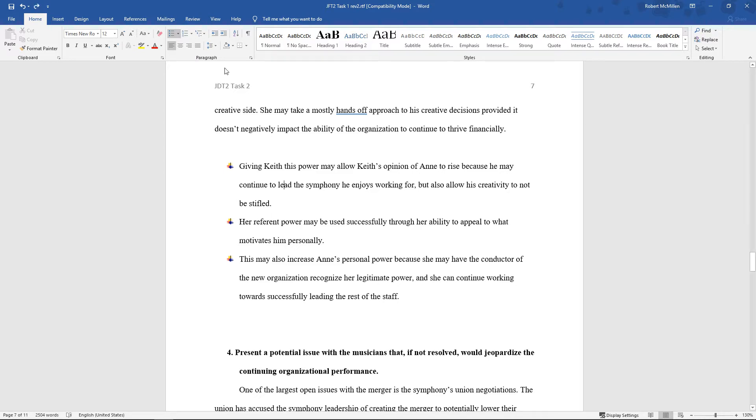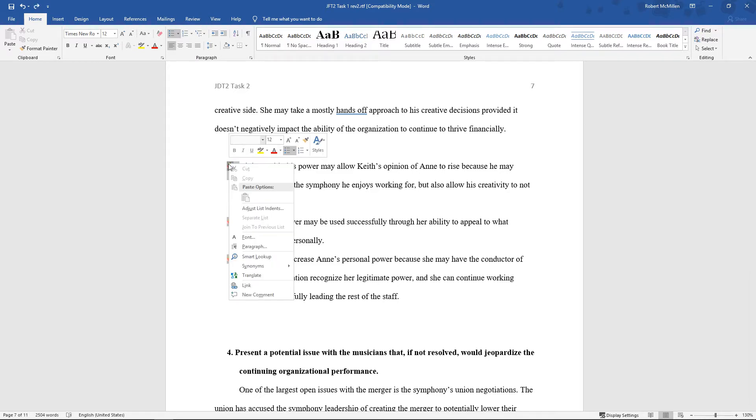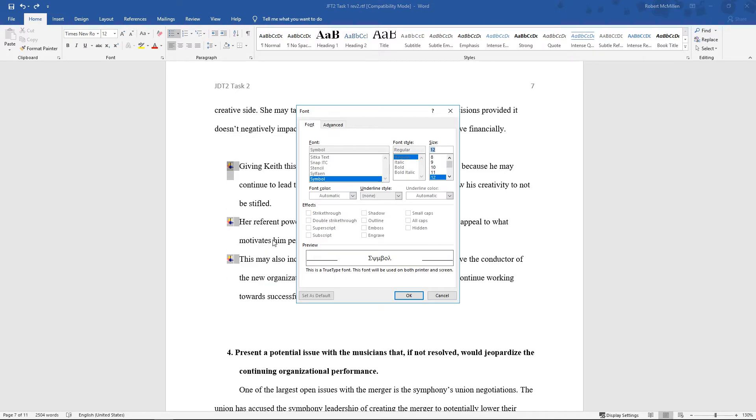Now, something else that's really interesting is you can right-click on your bullet points. From here, you can go to Font. We can change the size of the bullet points. Let's go ahead and change it to, say, 20 point.